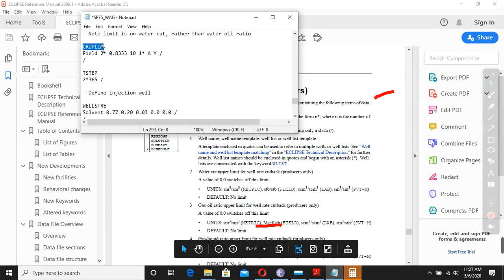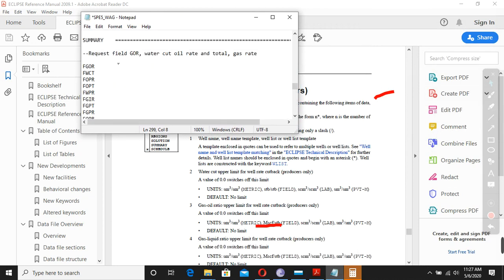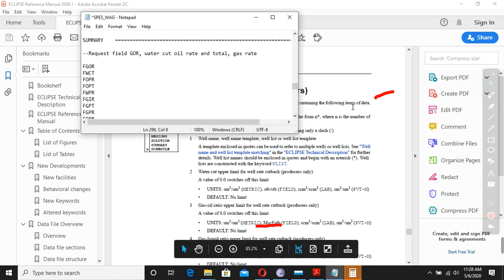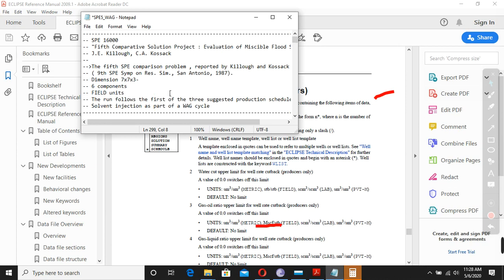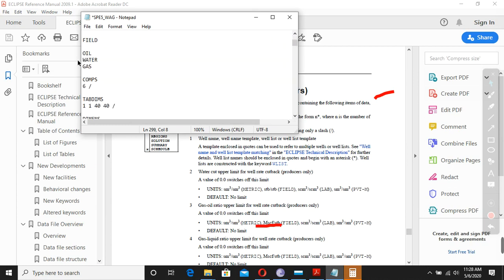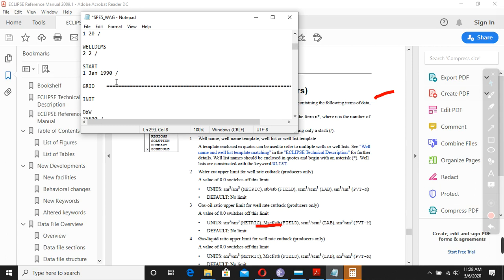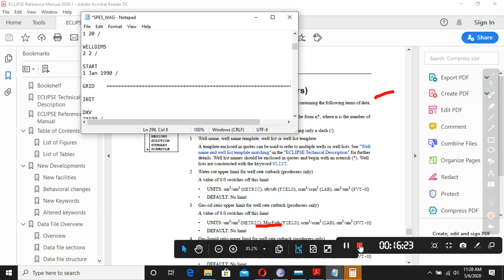You can find all these keywords in the reference manual. One of your assignments is going to be finding those keywords and understanding them, and preparing the data file. In the next lecture we will try to play with these numbers, change the properties, and see the effect on production — showing how the data file can be manipulated for your purpose. Enjoy this lecture and we will continue further.